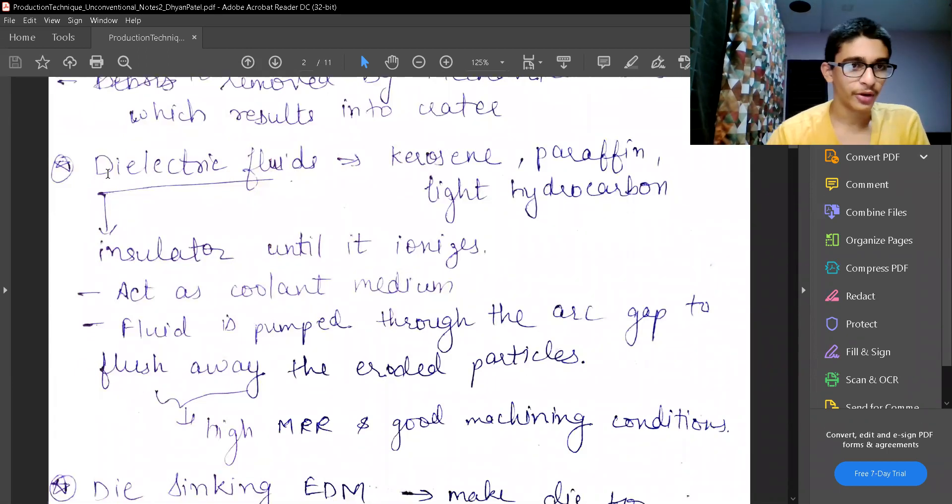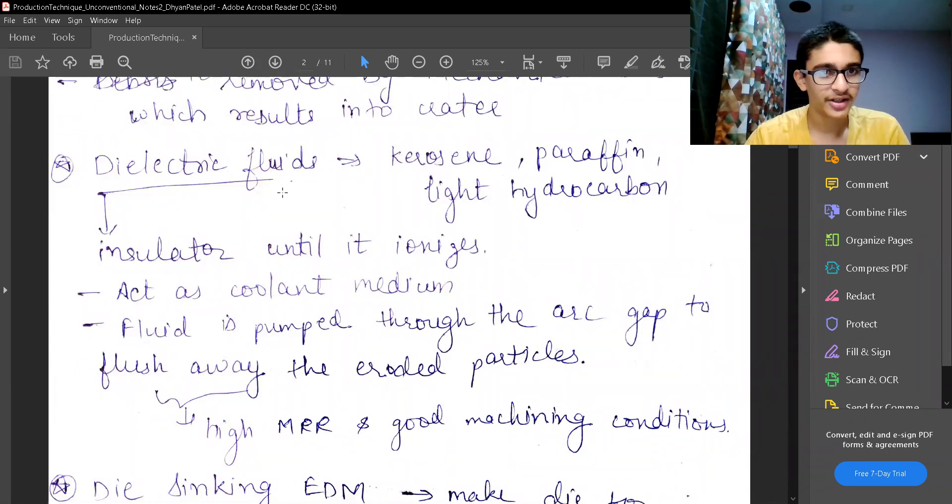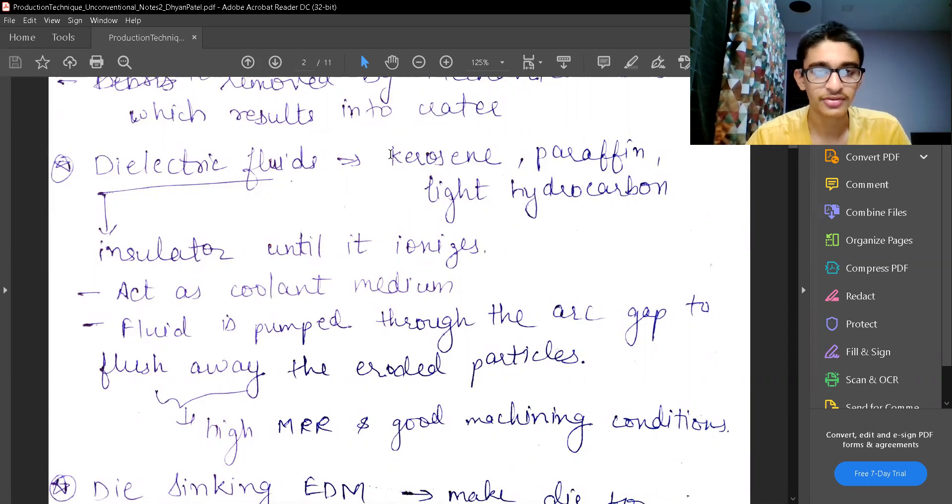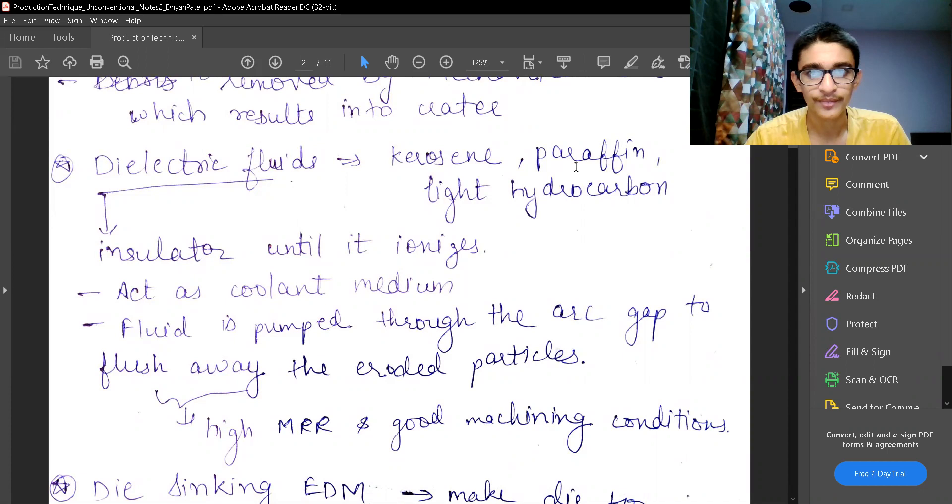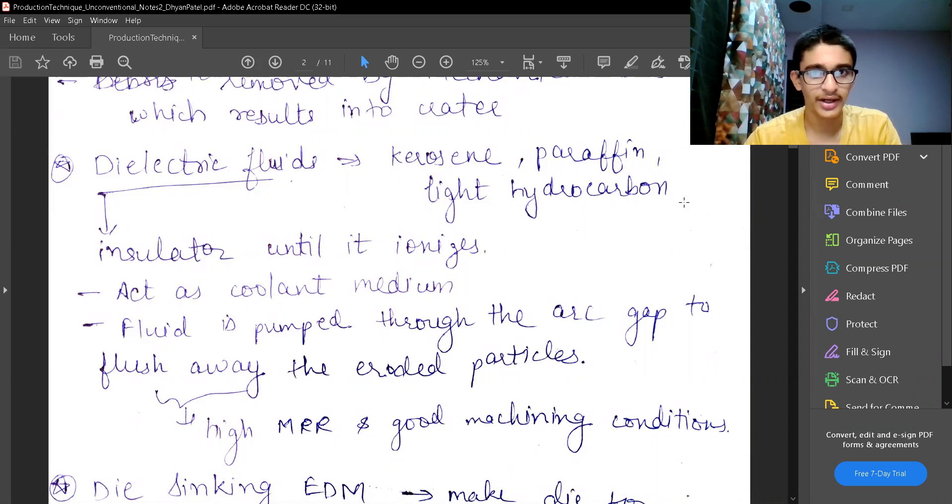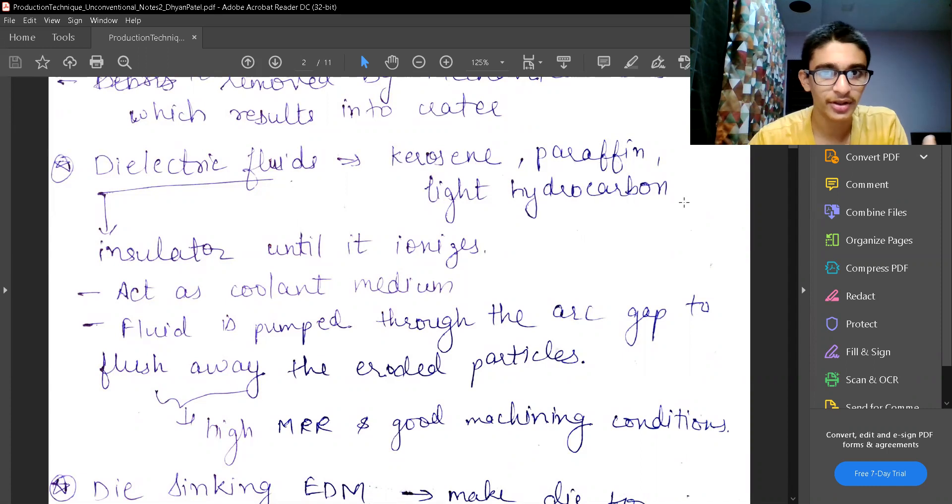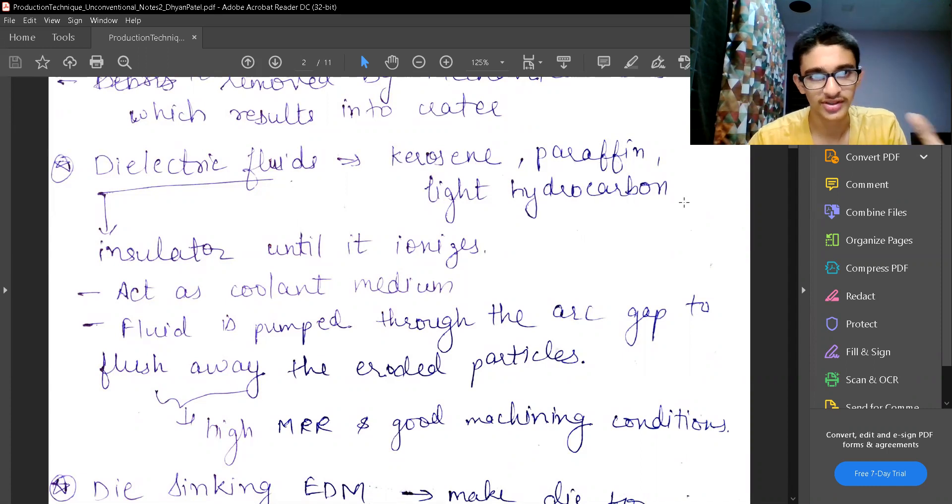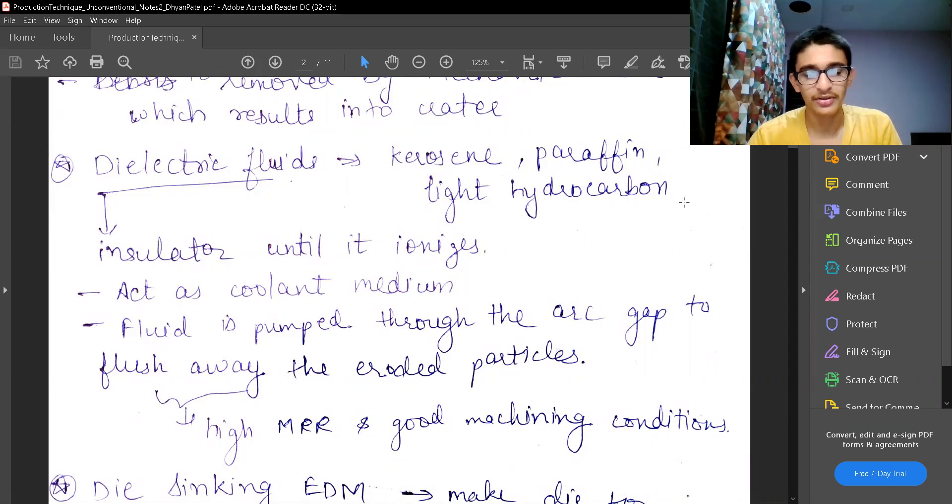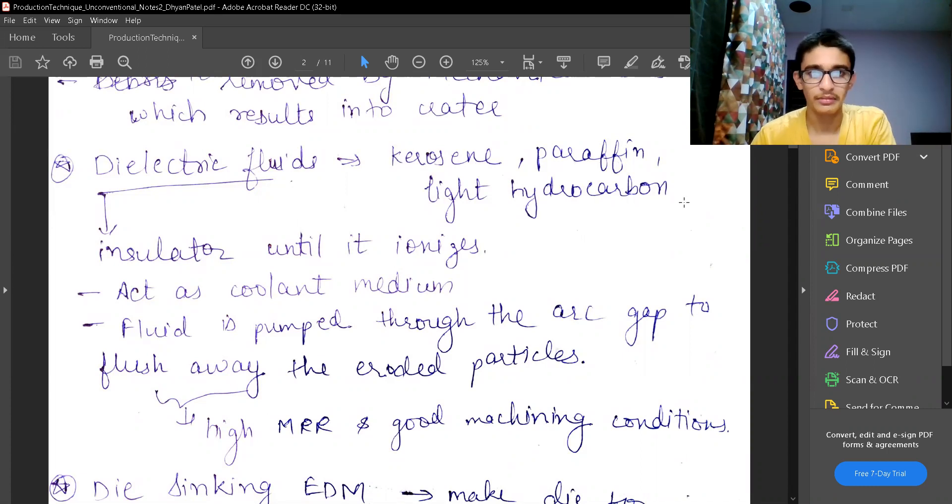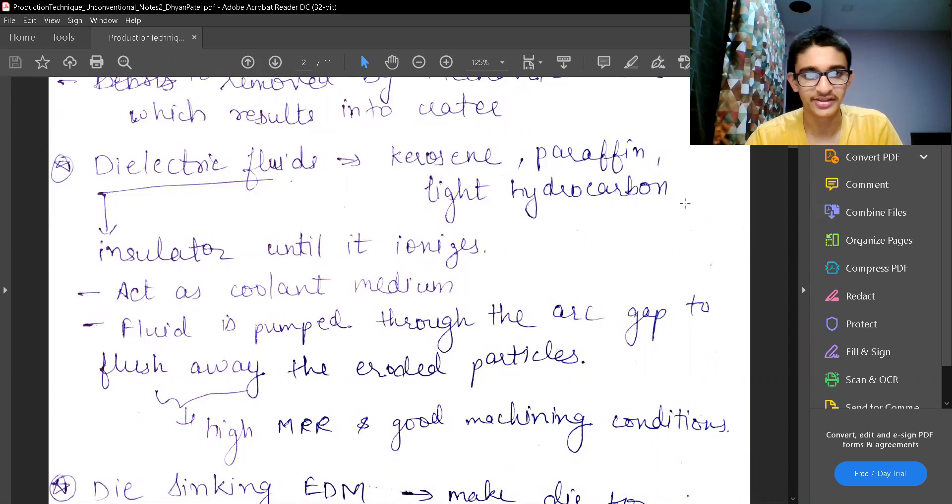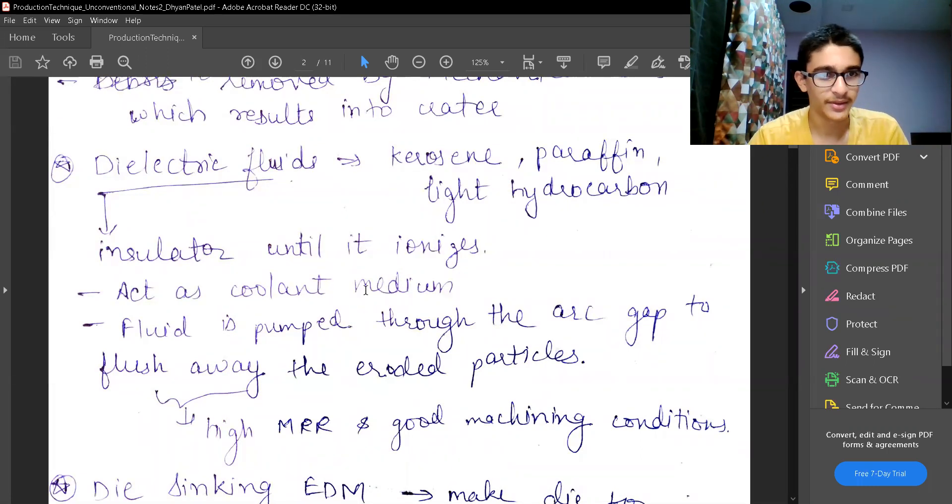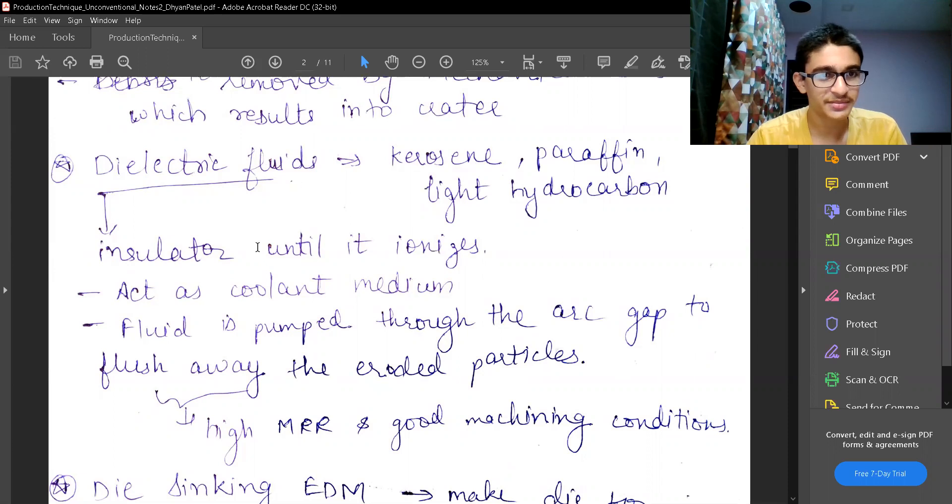Coming to the properties of dielectric fluid. Some dielectric fluid used generally are kerosene, paraffin and other all light hydrocarbon. Light hydrocarbon which have less number of carbons in those molecules like 3, 4, 5 carbons. And if we are having more carbons like 50, 60 carbons then they are not light carbon, hydrocarbon.